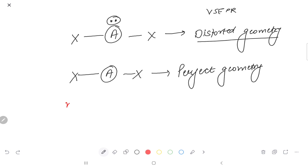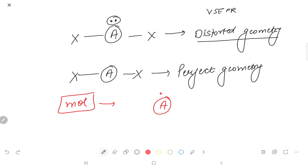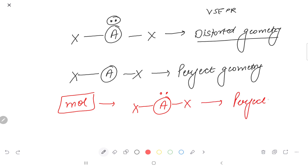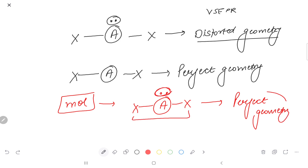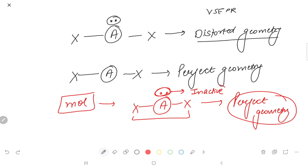But why are there limitations of VSEPR theory? Because there are some molecules where the central atom has a lone pair, but still the geometry is perfect. In spite of having a lone pair, the molecule still shows perfect geometry. That means the lone pair is inactive — it doesn't participate in distortion. So here comes the limitation of VSEPR theory.